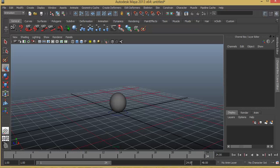And then below that we have something called a range slider. Now range slider basically shows what should be the range of frames that should be visible in the timeline. Here you can see it starts with 1 and it ends with 24. So that's what you will see here.